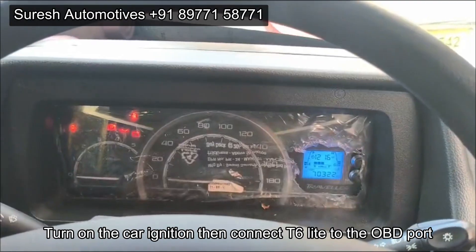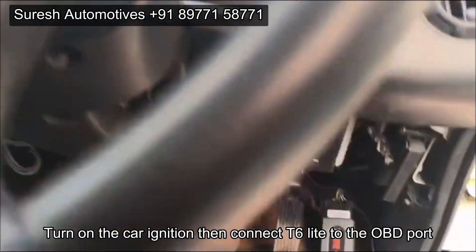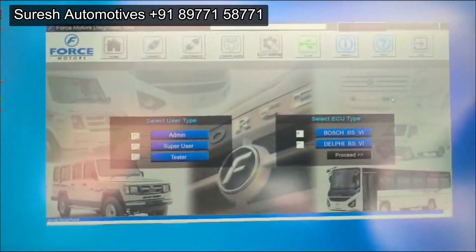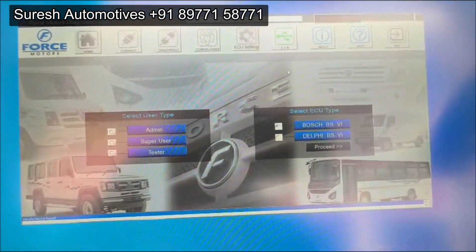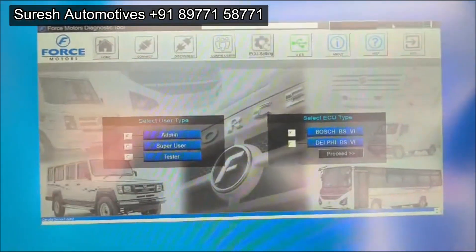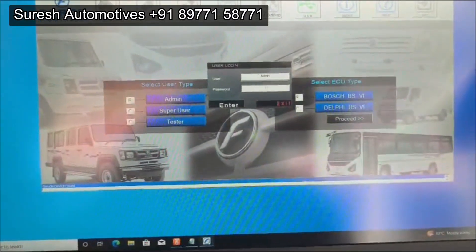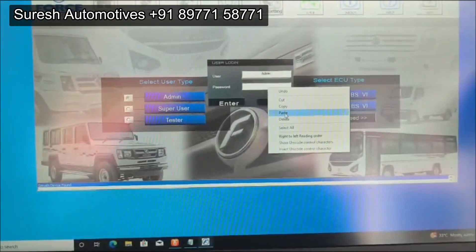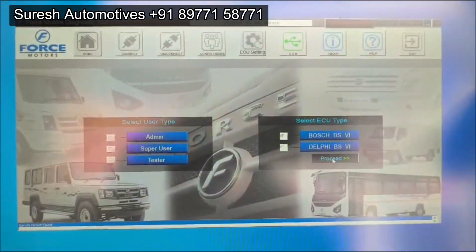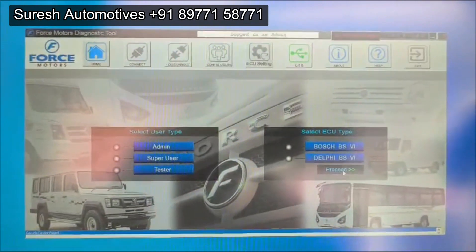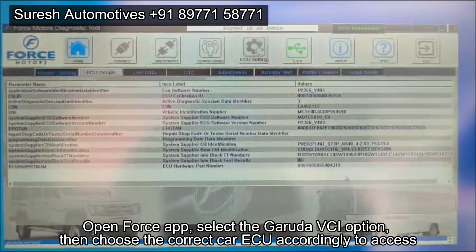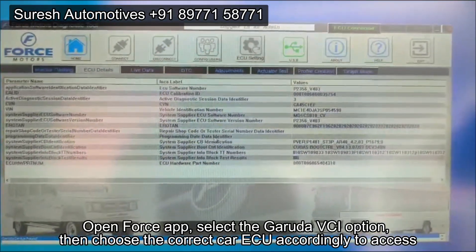Turn on the car ignition, then connect T6 Lite to the OBD port. Open Force app, select the Garuda VCI option, then choose the correct car ECU accordingly to access.